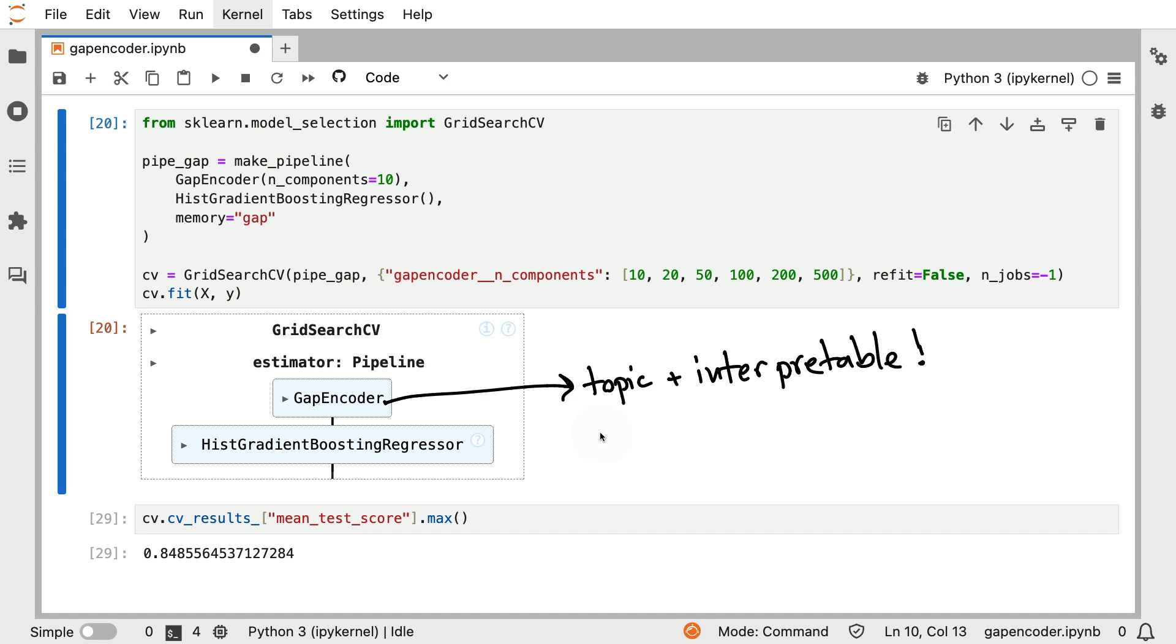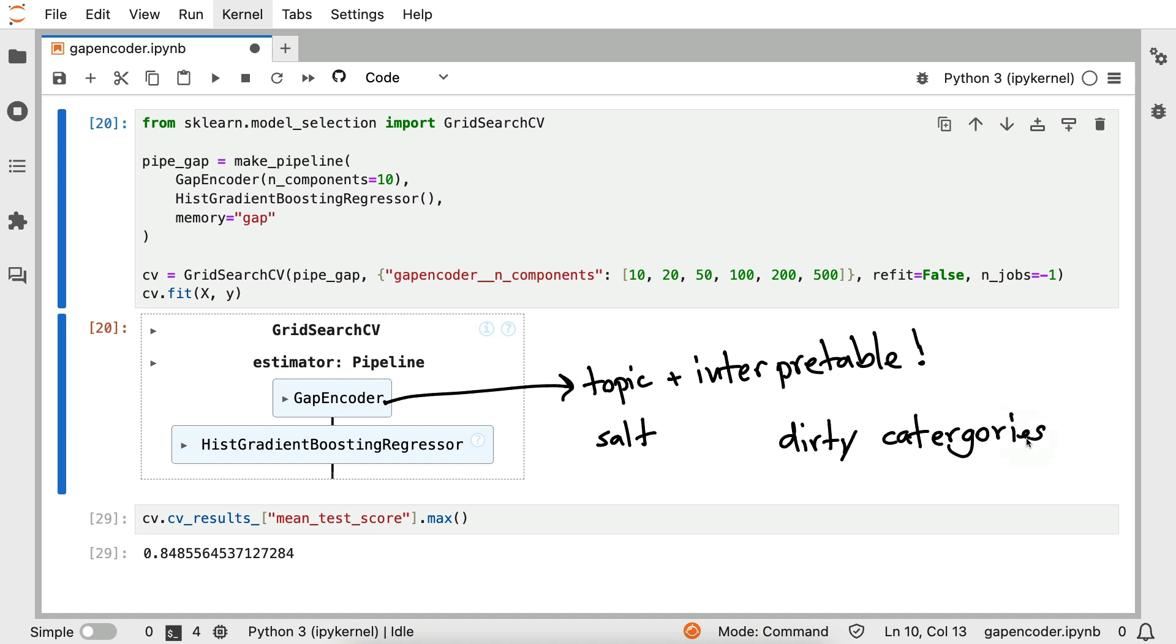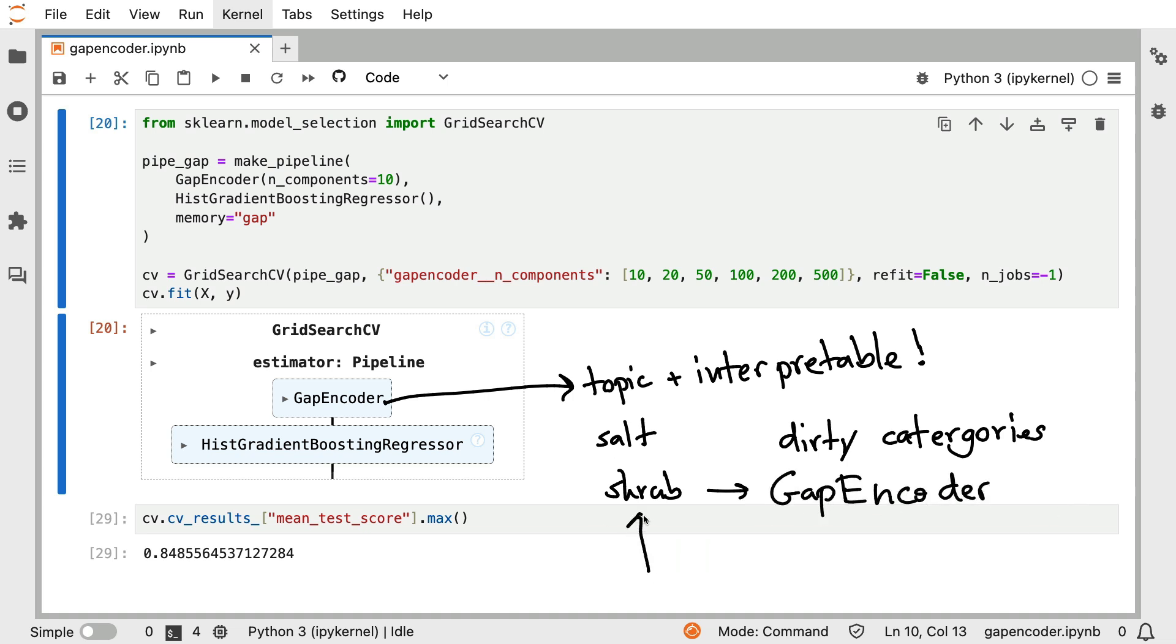As is often the case, do take this benchmark with a grain of salt, because I'm really just comparing one column to one outcome variable. If you were to do this properly, you would also have to include the other columns in this data set. However, if you are dealing in a scenario where you're dealing with these dirty categories, I do suggest you give this gap encoder a spin. You can download the latest version of scikit-learn. And inside of that, you'll find the gap encoder, as well as a couple of other encoders that can really help out when you're dealing with tabular data. So feel free to check it out if you haven't already.